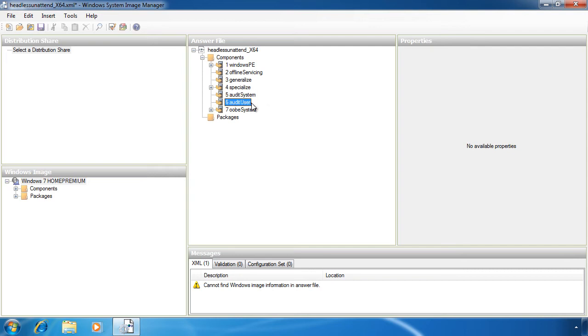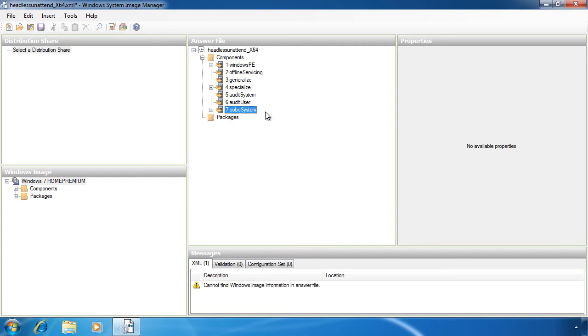The Audit User pass is run after the user logs in. Like the Audit System pass, this pass will only run when configured to do so. The last pass is OOBE System or Out of the Box Experience. This pass is run before the Windows Welcome starts. If you've ever purchased a new computer, the computer is most likely to have been configured to start up with the Out of the Box Experience.